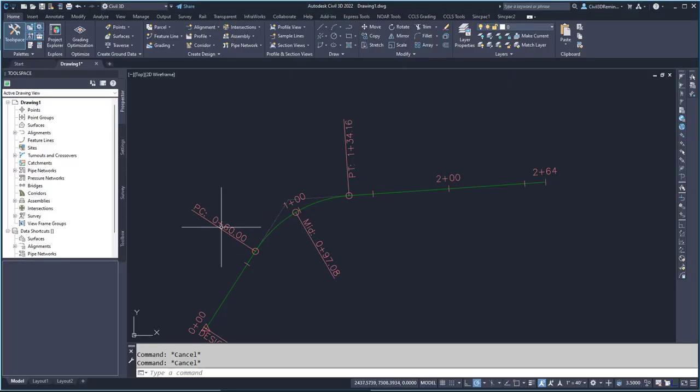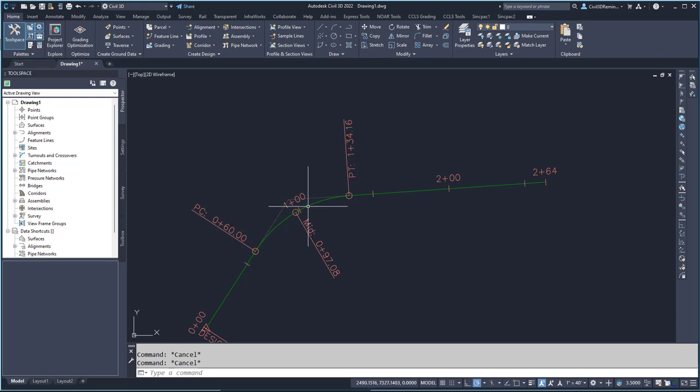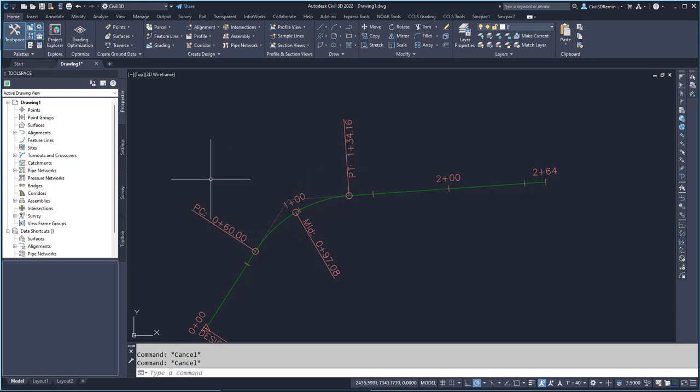In this video I'm going to create a label that includes the PC and PT for this curve within a curve label.